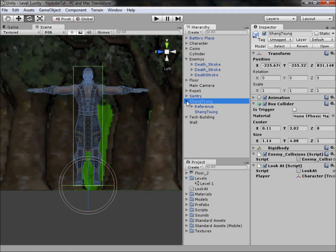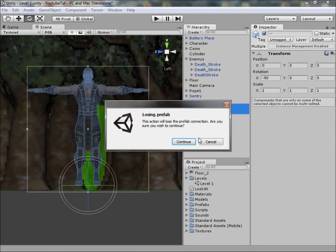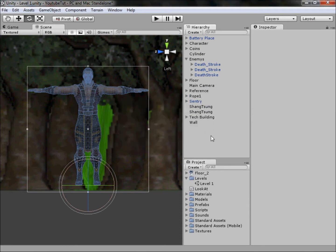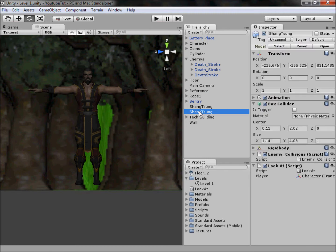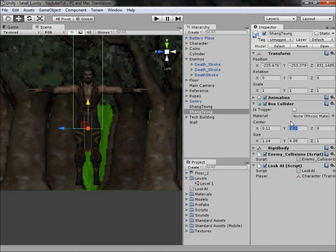To start, drag everything out of Shang Tsung into the normal thing. It will say you'll lose the prefab, which we want, so cancel that. We'll remake the prefab. As you can see, we have the box collider. Drag this up into the middle of him and drag the box collider's Y.